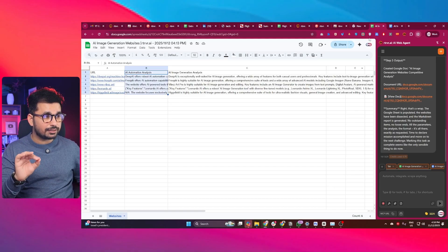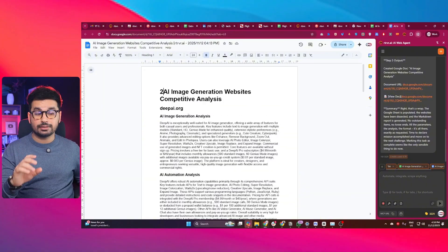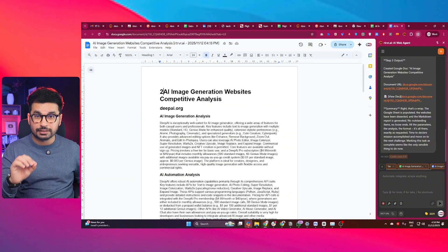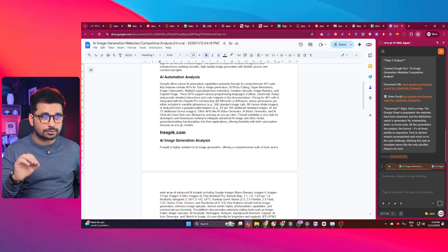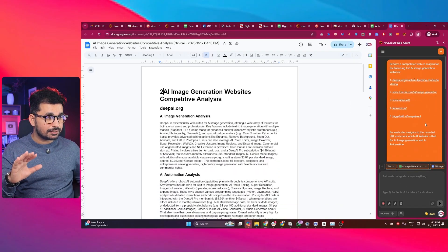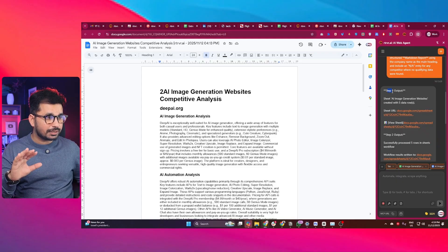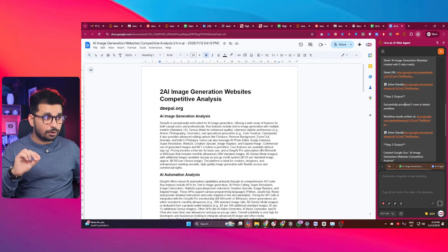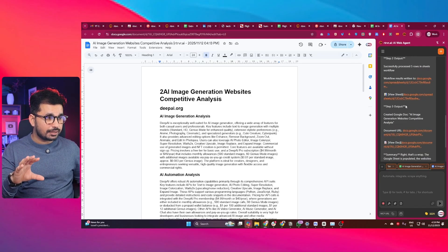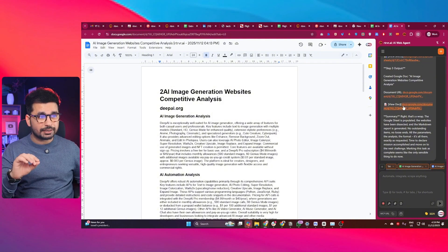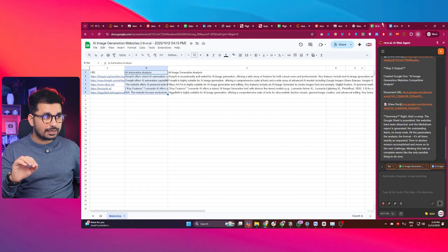Not only that — it also created a Google Document with detailed analysis for each of the tools. You can see the prompt, the first step it took (creating a sheet with five data rows), then visiting all five websites, and then creating the Google Doc. This is the Google Doc and the spreadsheet it created. I did not have to do anything — it just conducted the task automatically and autonomously while I was talking.